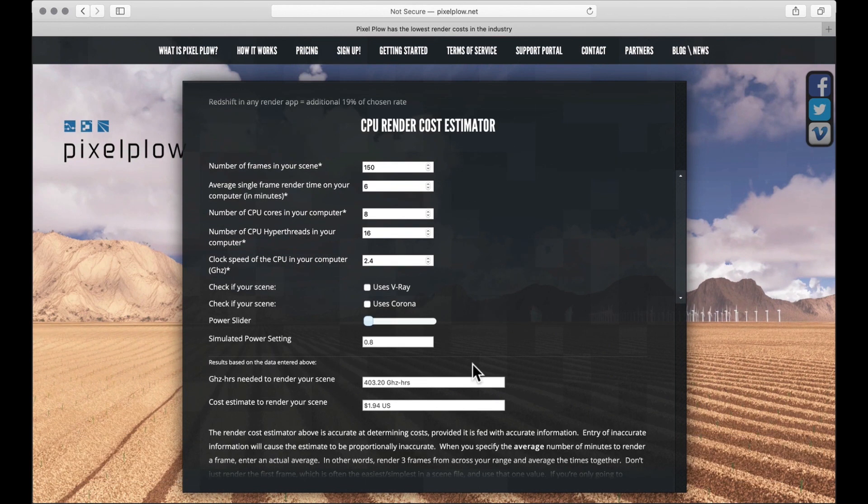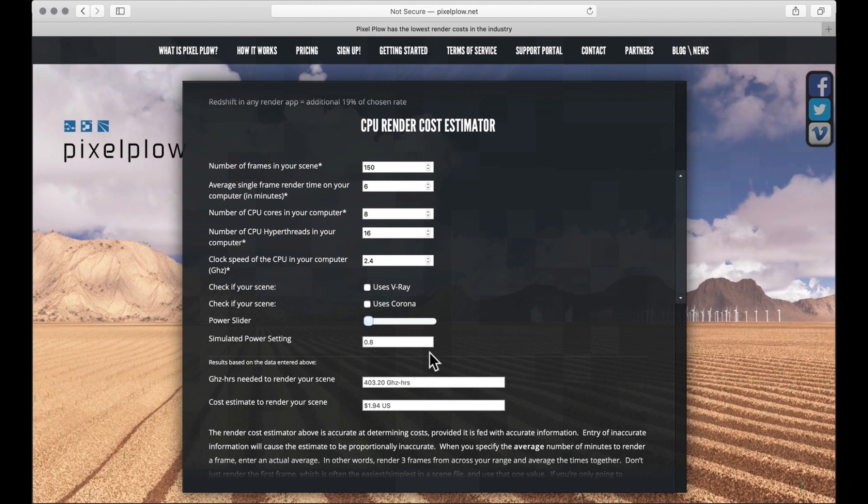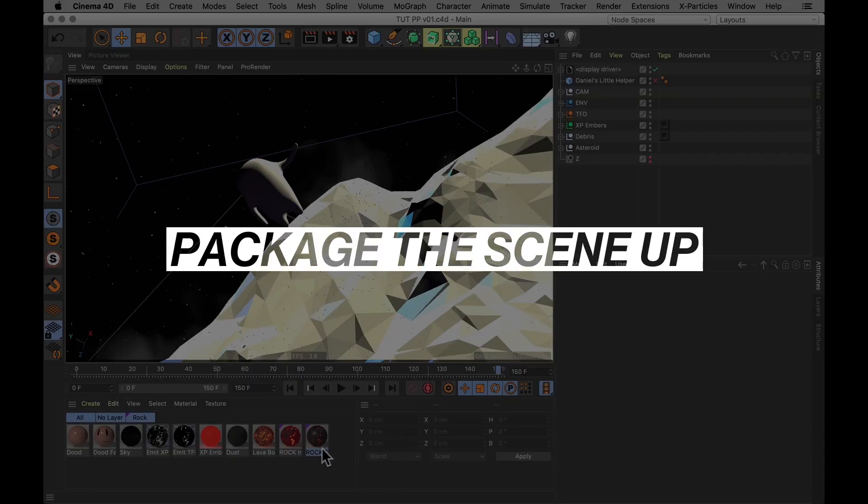And it figures out how much the total render is going to cost me, depending on how much power I want to give it. And this is just an estimate, but I think around $2 is very reasonable for a 150 frame scene with all of this crap in. So I'm going to start packaging that up now.